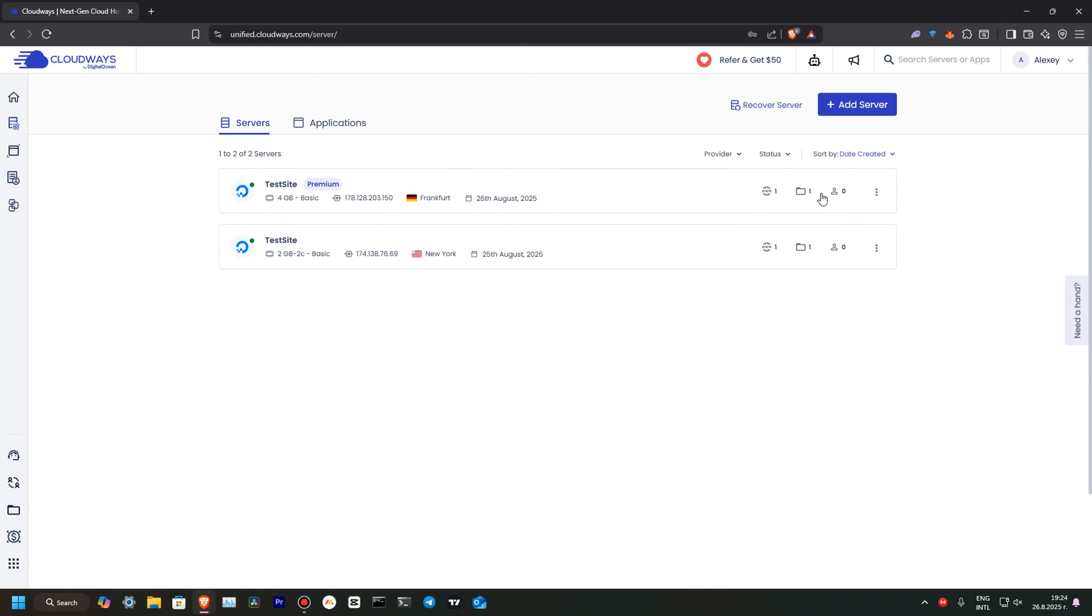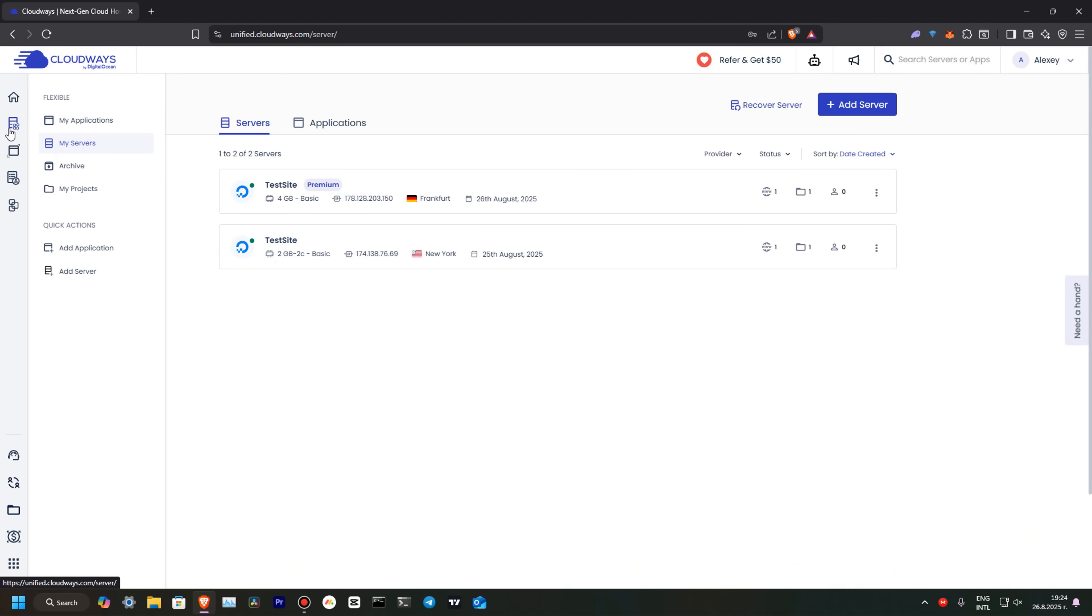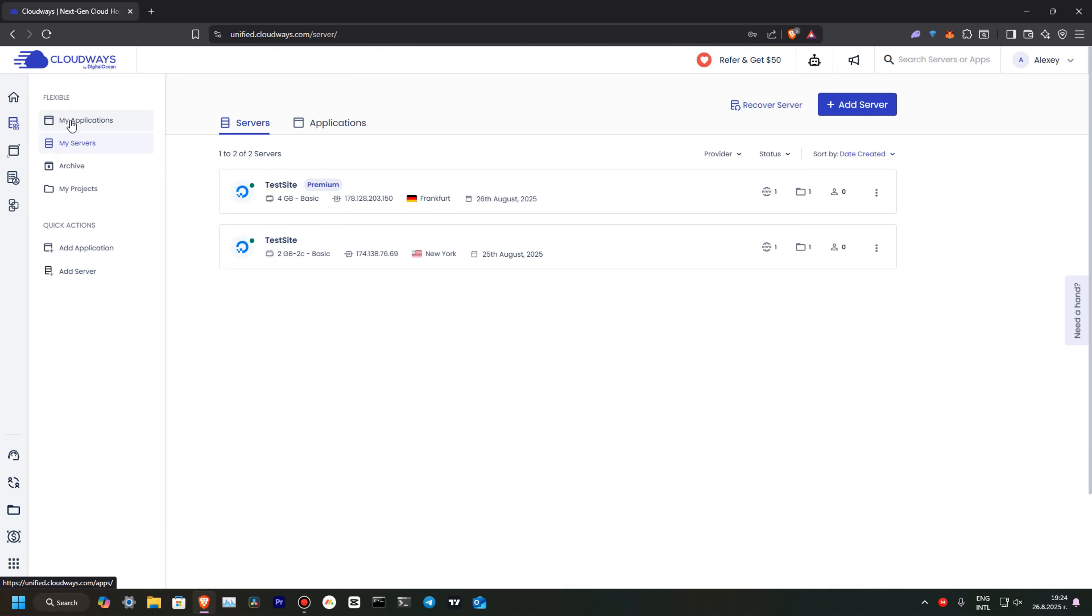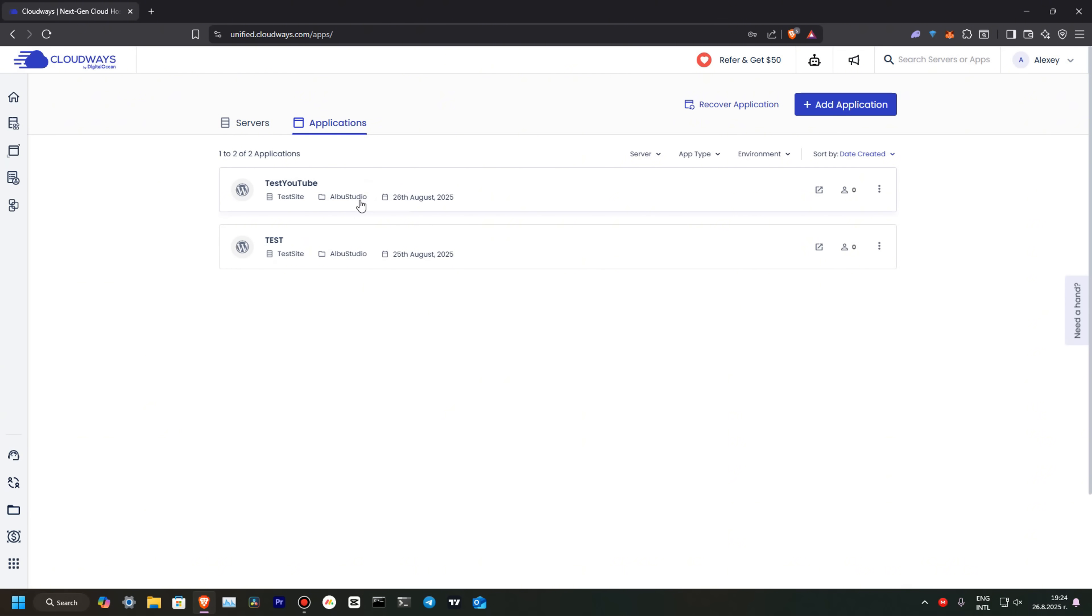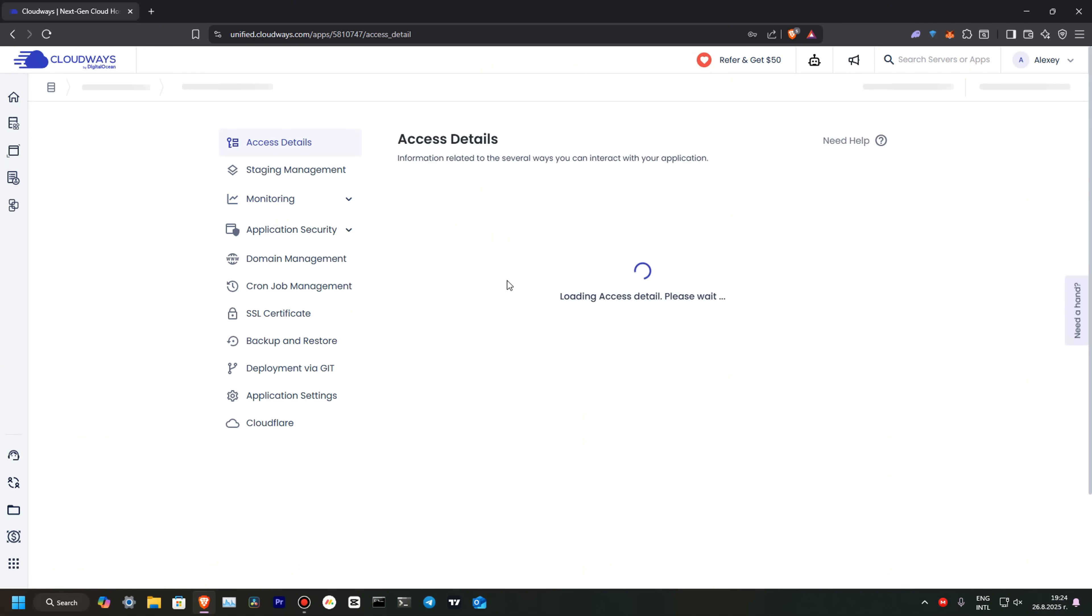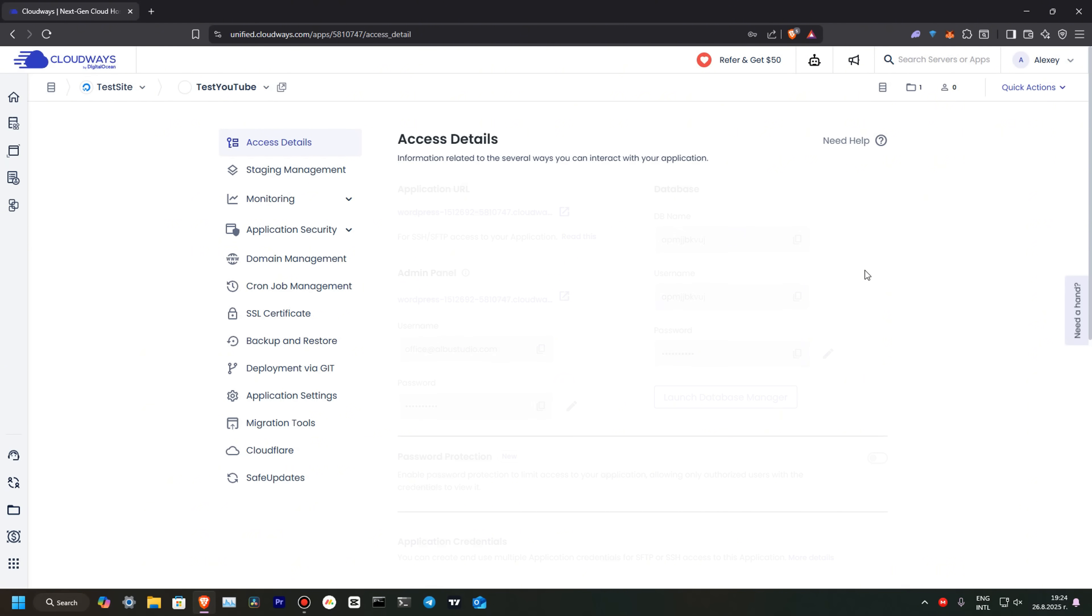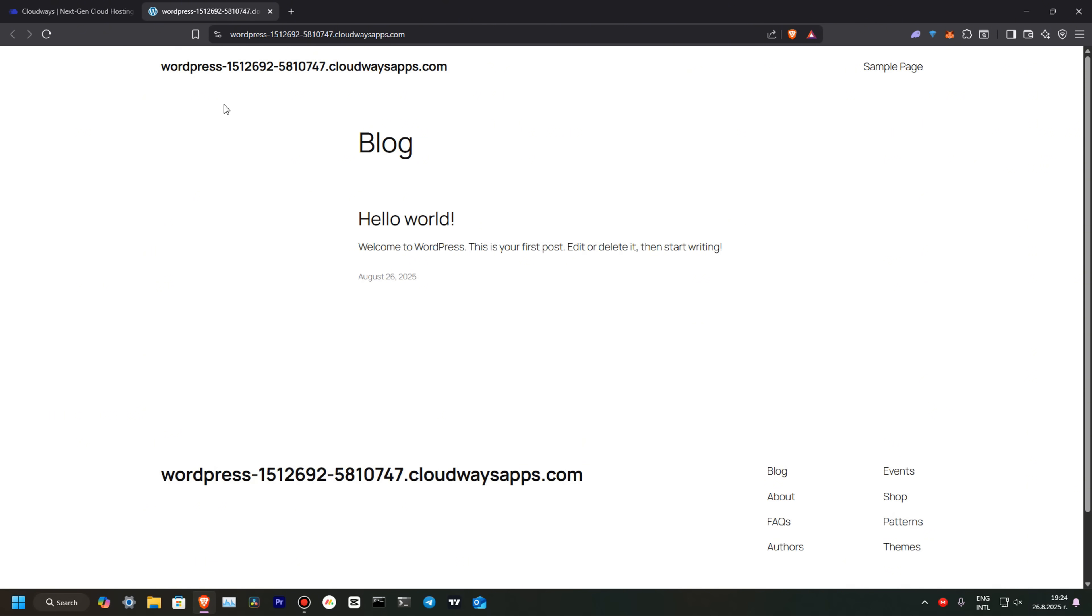Once it's ready, we will need to go over here to Flexible to our applications and select our freshly installed WordPress. Okay, so it's still loading. We'll need to wait for a few minutes. Oh, it's done. Super. So, over here, we have our WordPress URL. Let's press it and it will forward us to our simply looking Hello World website.